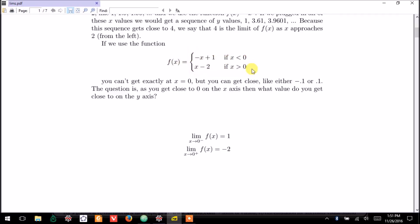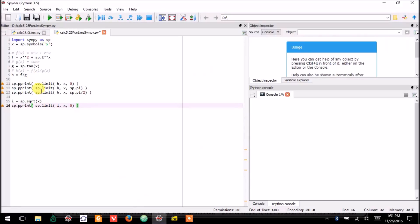This function is a piecewise defined function. It behaves like this on the left side of 0, namely for negative numbers. It behaves like this on the right side of 0, and we can plot this function.